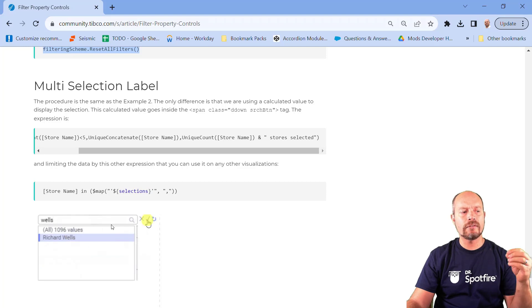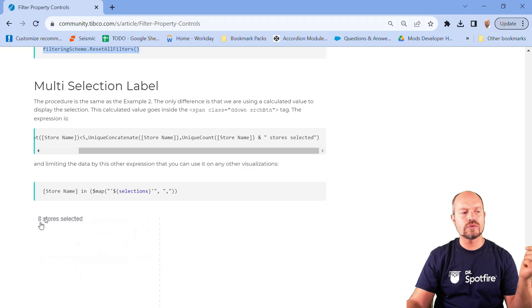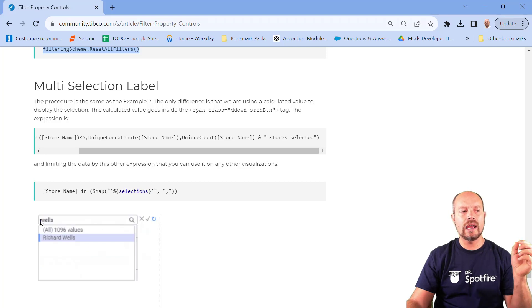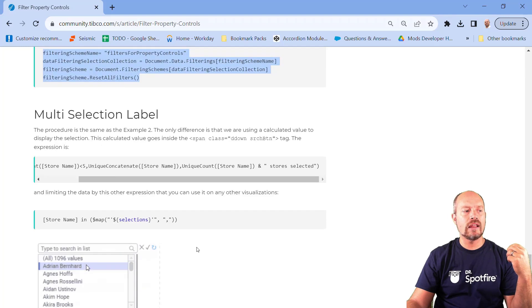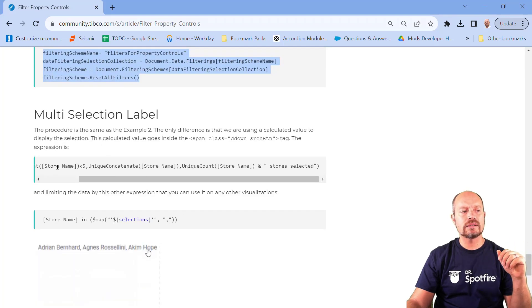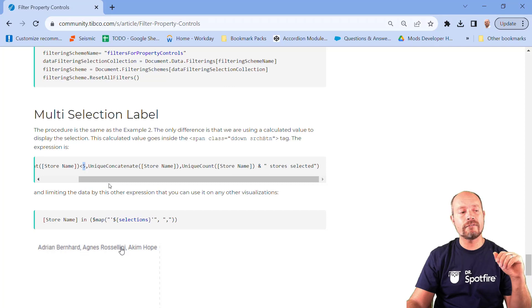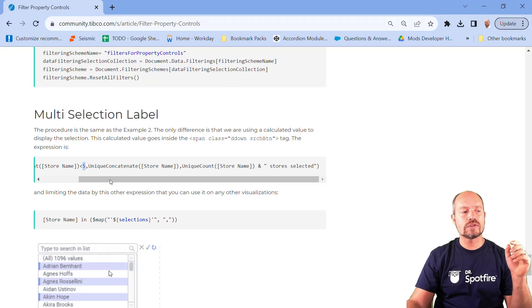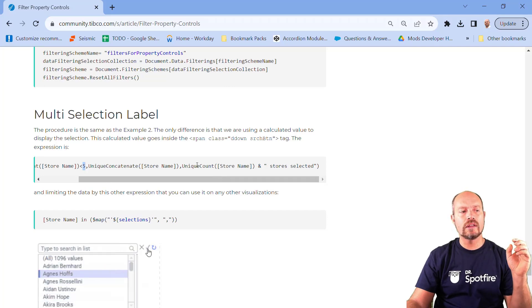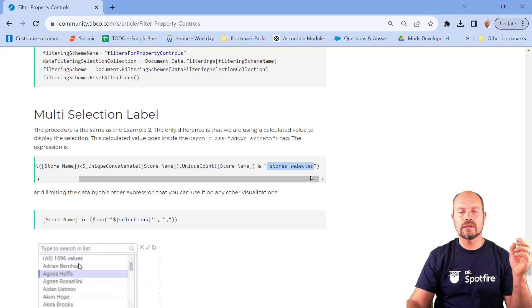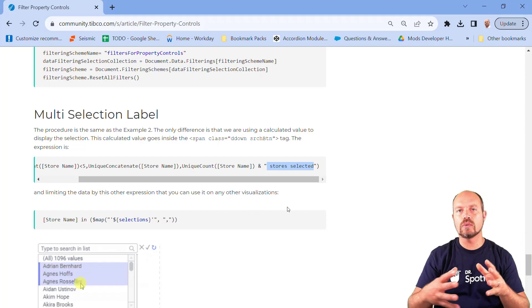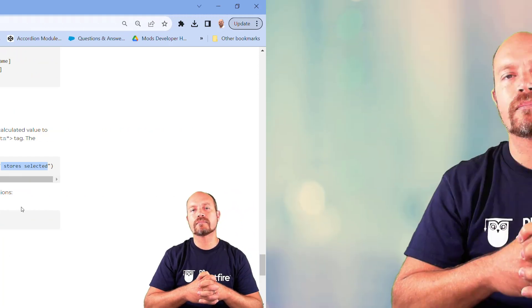And finally, when you make the selection, you say okay, there are eight stores selected. You can reset the filters. And the calculated value for that is here. In this case, when I have less than or more than five stores selected, it is going to show me only the number with concatenating the string that there are eight stores selected or whatever.